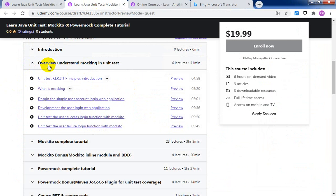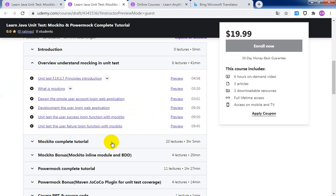The first section, we will discuss what is the unit test first principle. We will give a demonstration to show what mocking is and how to do mocking.